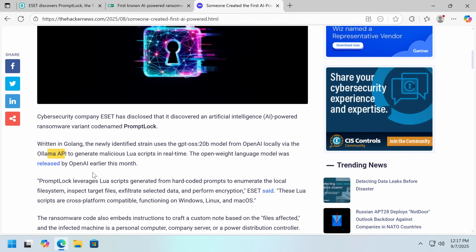It leverages Lua scripts generated by GPT-OSS from hard-coded prompts to enumerate the files and inspect all kit files. The main goal of this is to try and throw off signature scans and obfuscate.